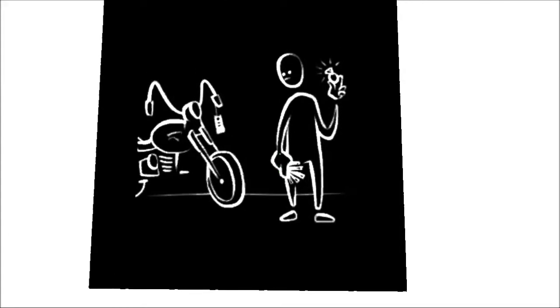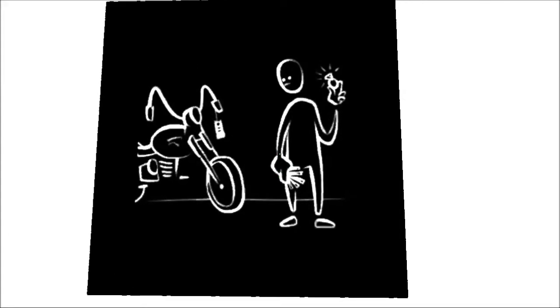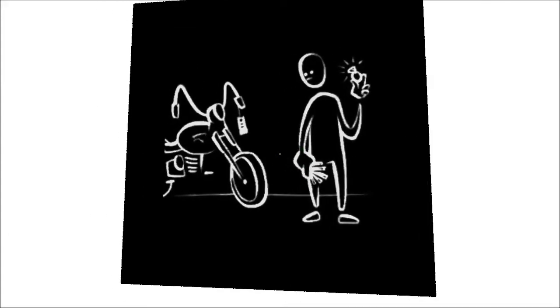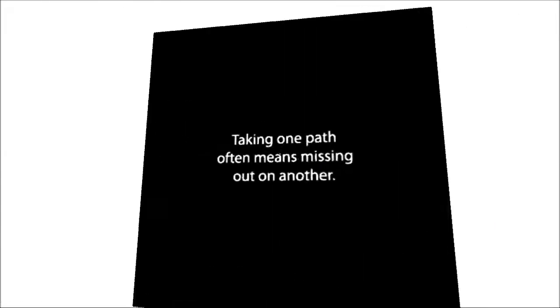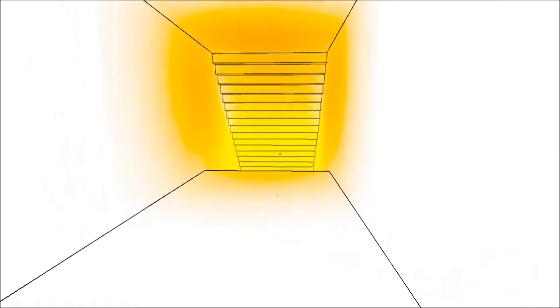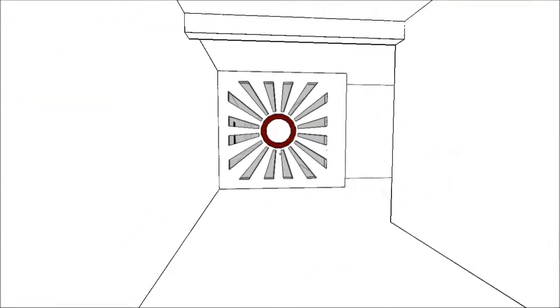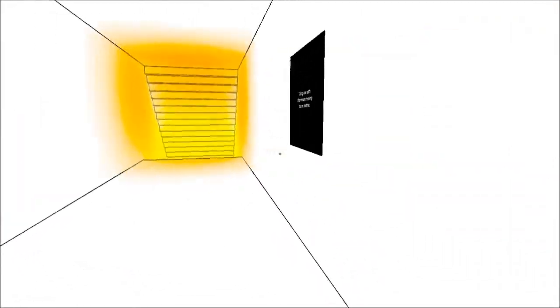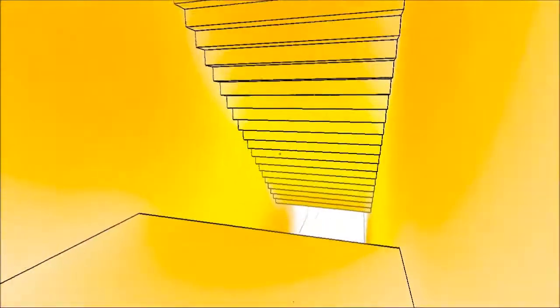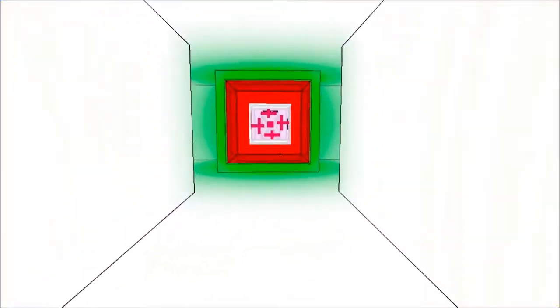A motorbike and he appears to be holding a grenade. Ooh. Taking one path often means missing out on another. Well I'm glad you've said that because it feels like I've missed a shitload of the game so far. So thank you. Down the stairs.